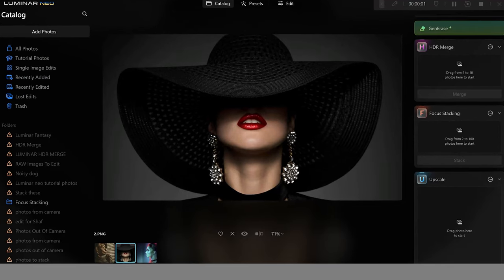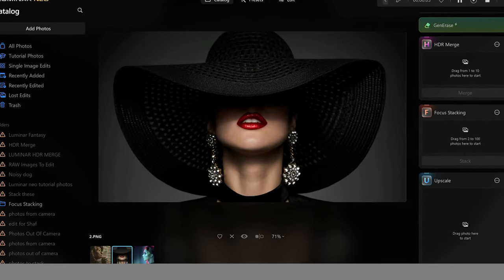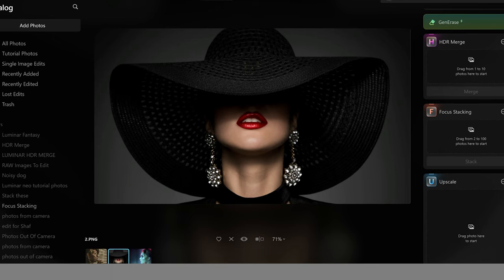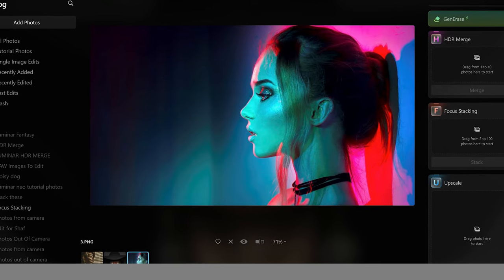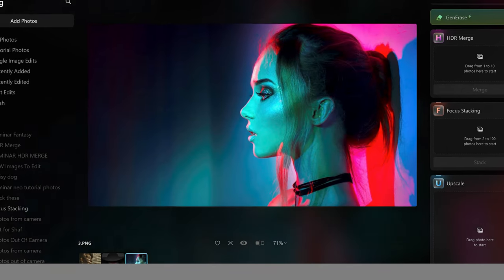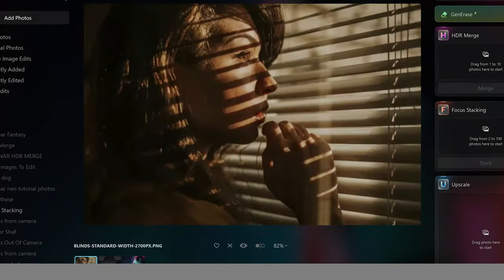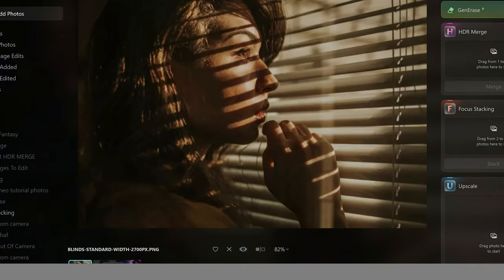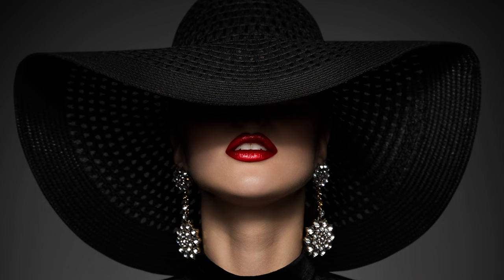Have you ever looked at a high-end portrait photo and thought, I wish I could recreate that? Well today you're going to learn how to do it in Luminar Neo. We're going to take a deep dive into portraits, turning them from ordinary to extraordinary.